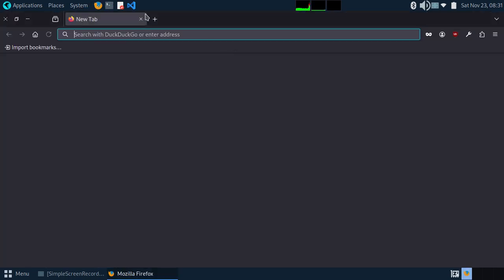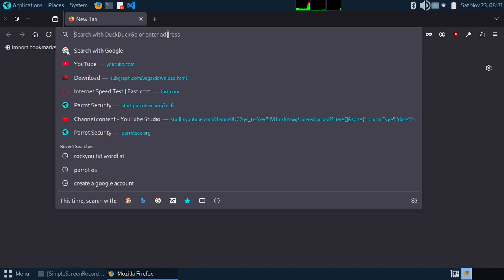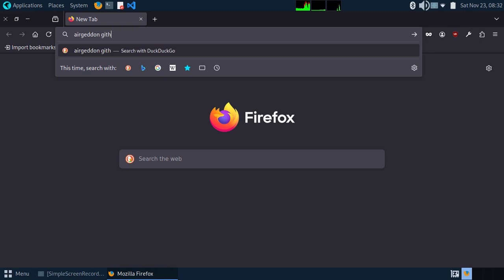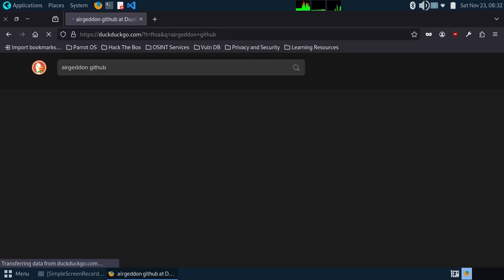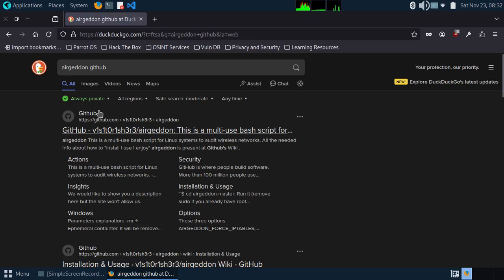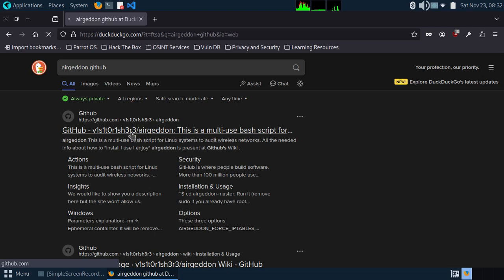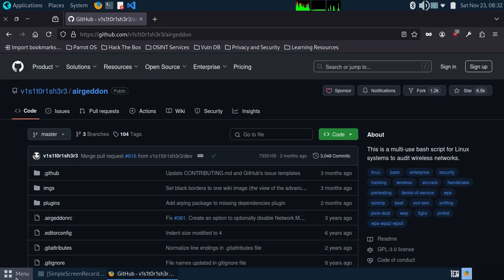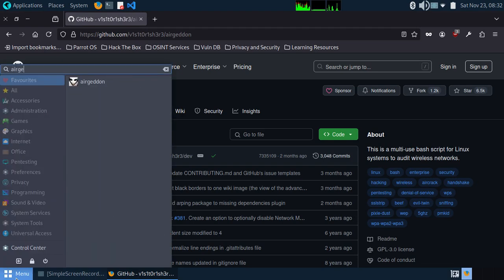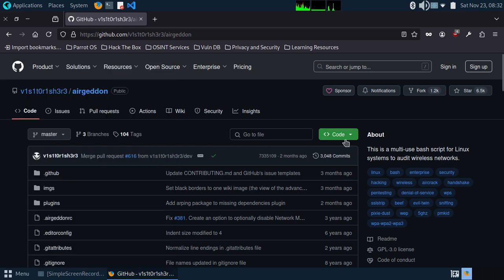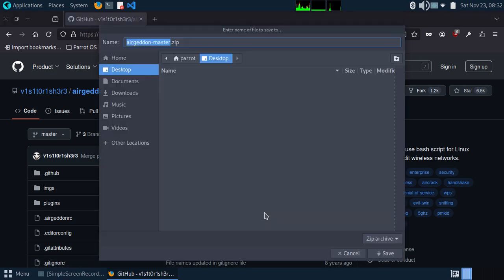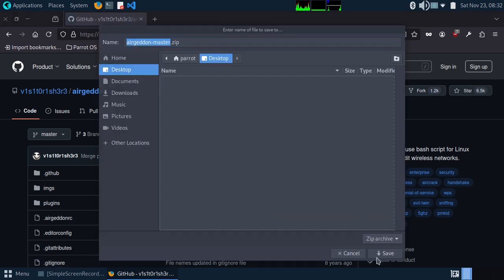First of all, open your browser and type 'irrigating GitHub'. I'm using Parrot OS, and in this operating system irrigating is already installed. But if you're using Kali OS you have to download it, so let's download it from here and save it to the desktop.